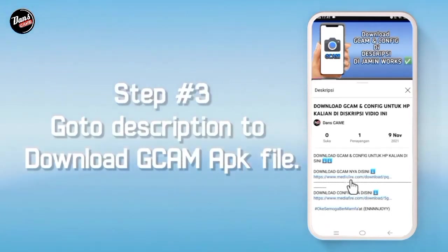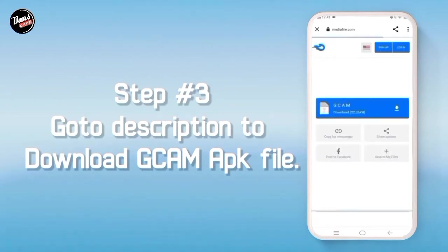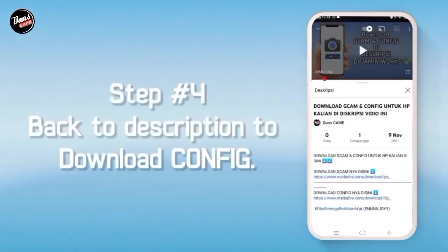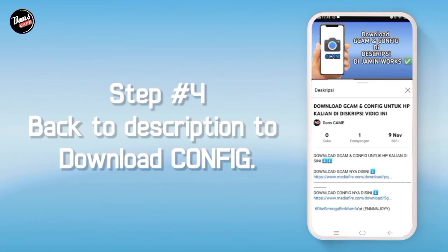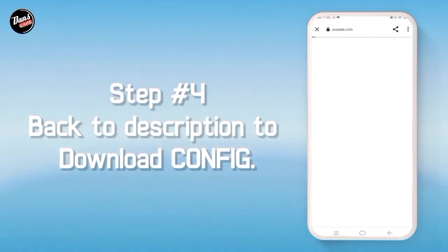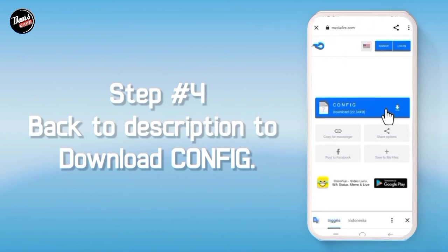Buka deskripsi video ini lalu download GCam-nya di deskripsi, dan kalian akan diarahkan ke Media Fire lalu download GCam-nya. Kembali ke deskripsi video ini lalu kalian klik Download Config, kalian akan diarahkan ke Media Fire lalu di situ kalian download saja.